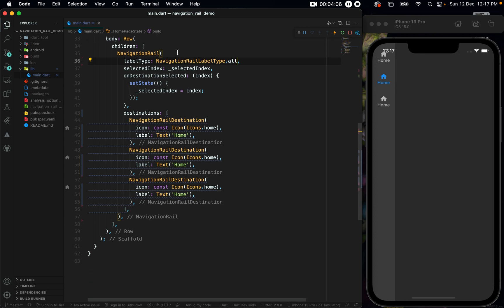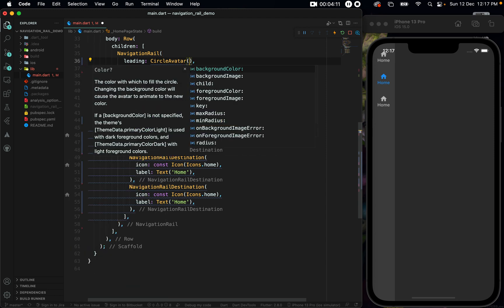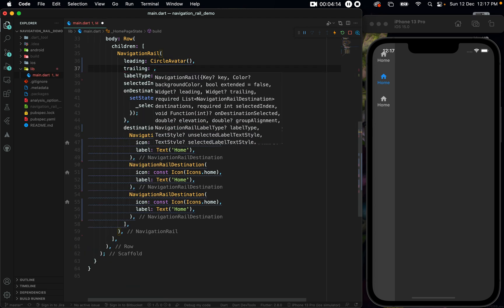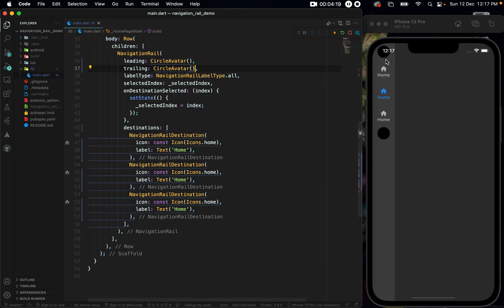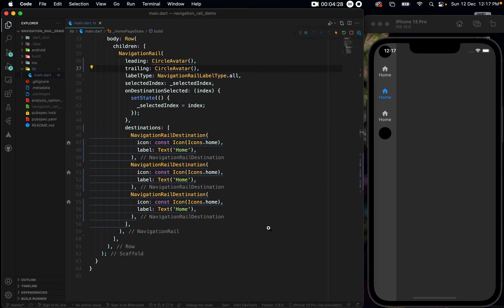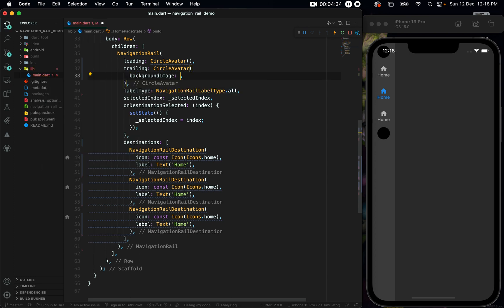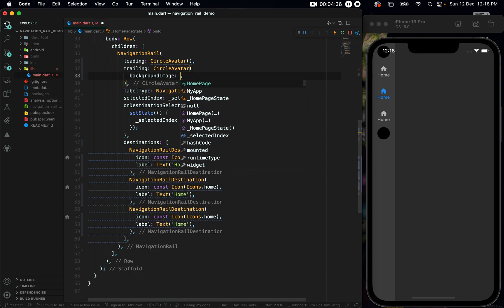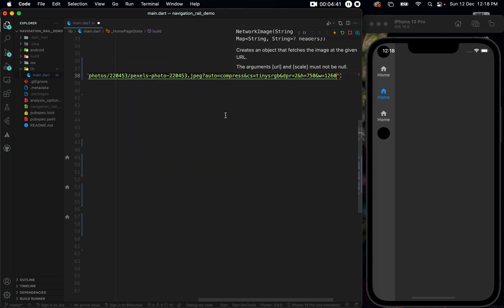We also have two other properties: namely the leading, for which I'll set a CircleAvatar, and also the trailing, for which I'll set a CircleAvatar as well. The upper one is the leading and the bottom one is the trailing. For the trailing CircleAvatar, just for demonstration I have an image I want to set, so let's go to the trailing CircleAvatar and set a backgroundImage to be a NetworkImage, and set the URL there.